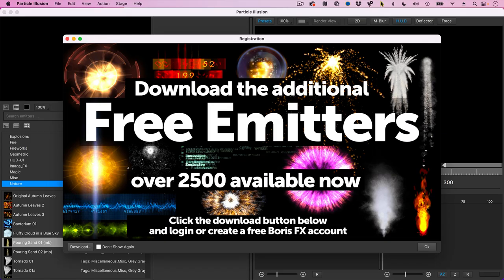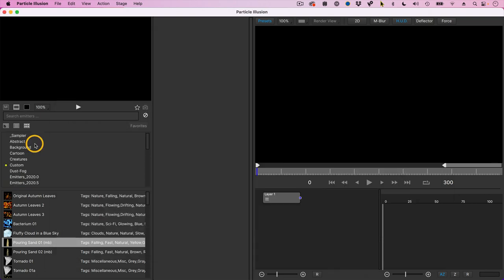This is the reminder that you want to download the free emitters. This is something you do want to do.